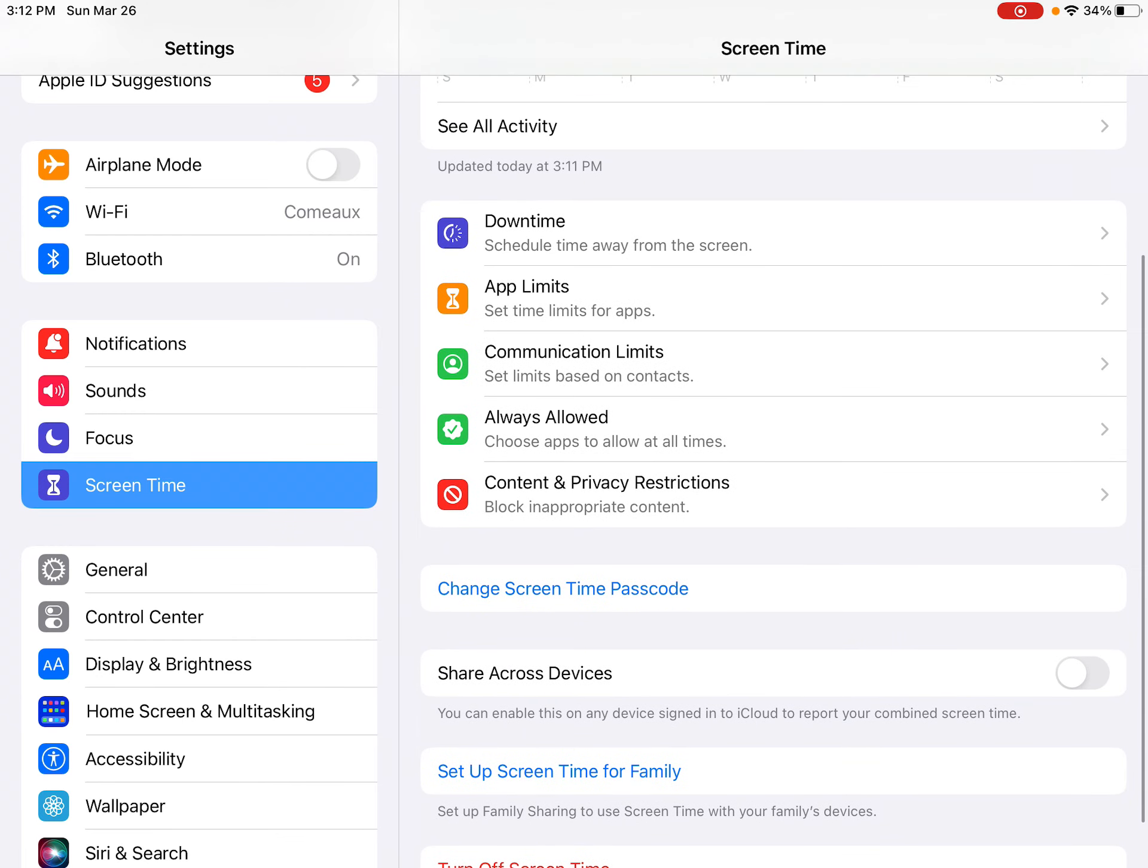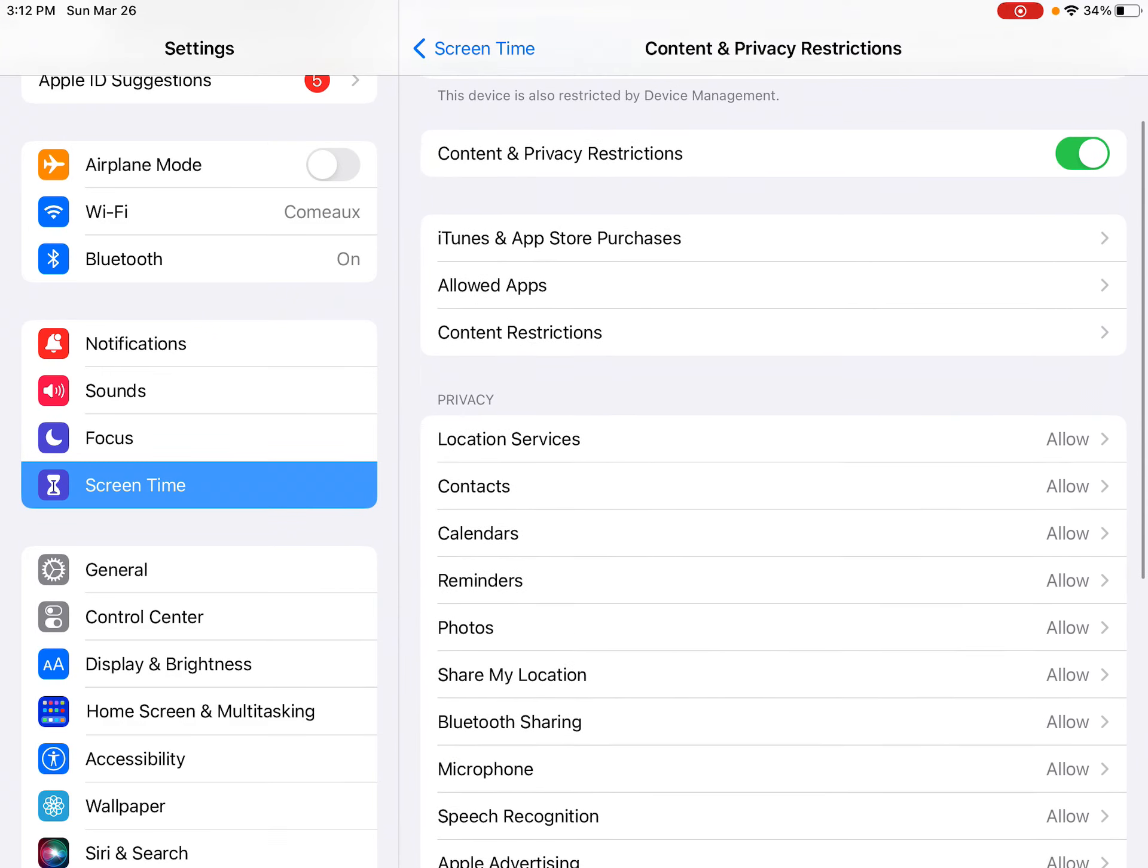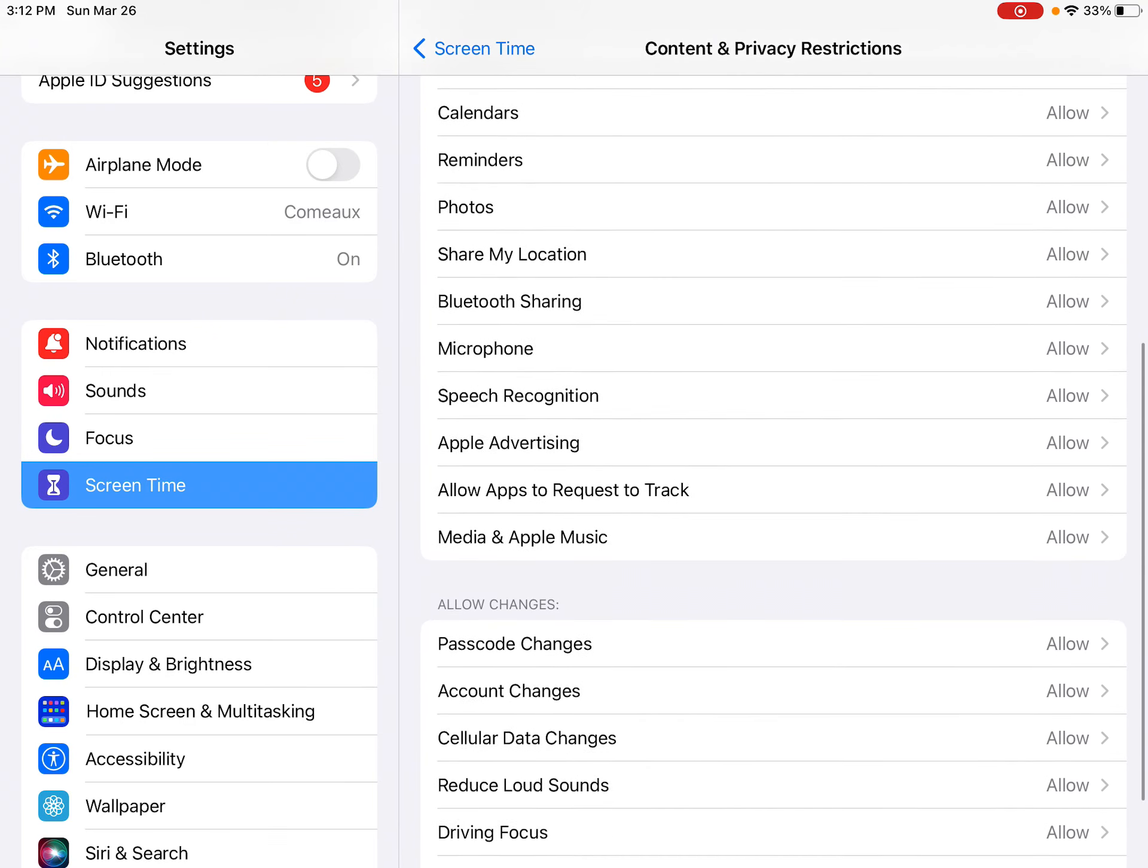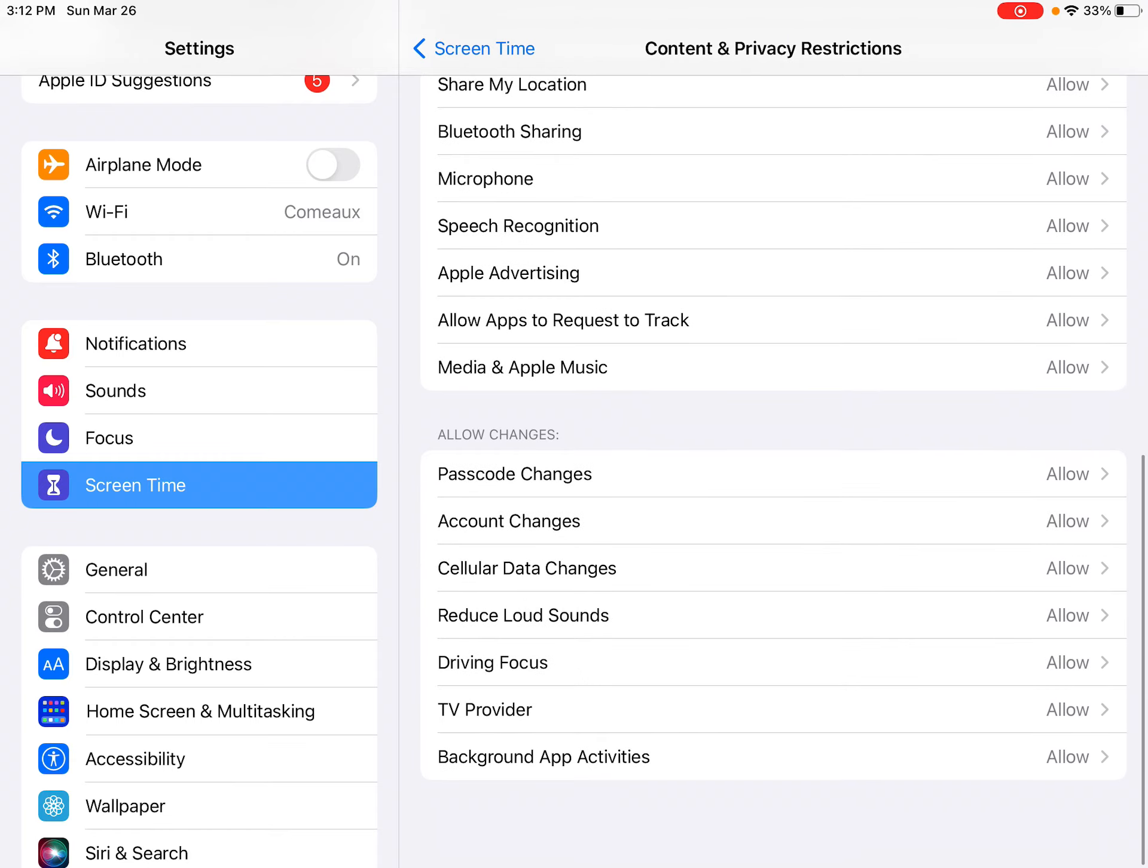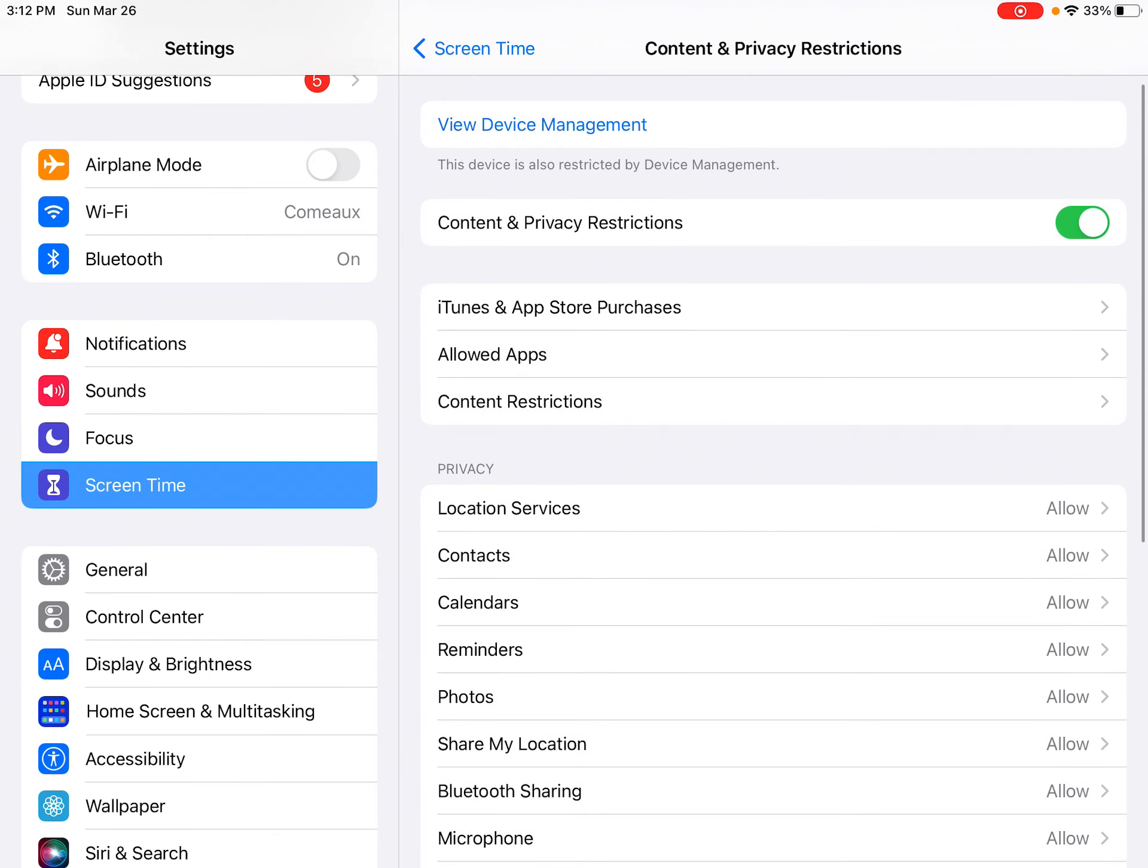What we're looking for is Content and Privacy Restrictions. You'll see it right here at the bottom. When you click that, it brings you to a whole menu of things that you can allow or not allow based on your preferences.